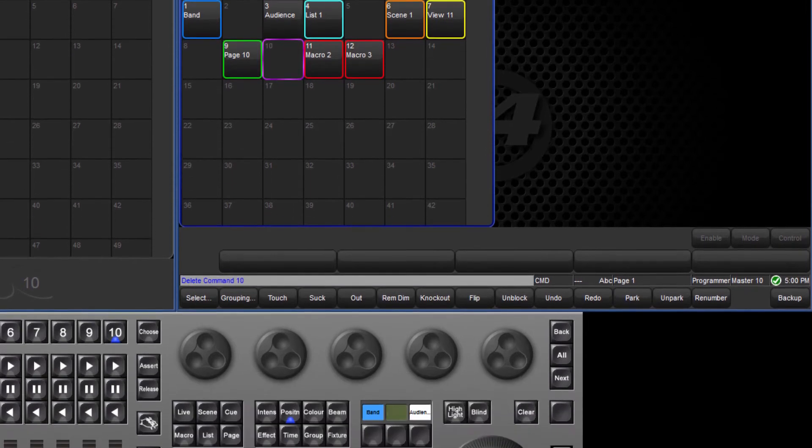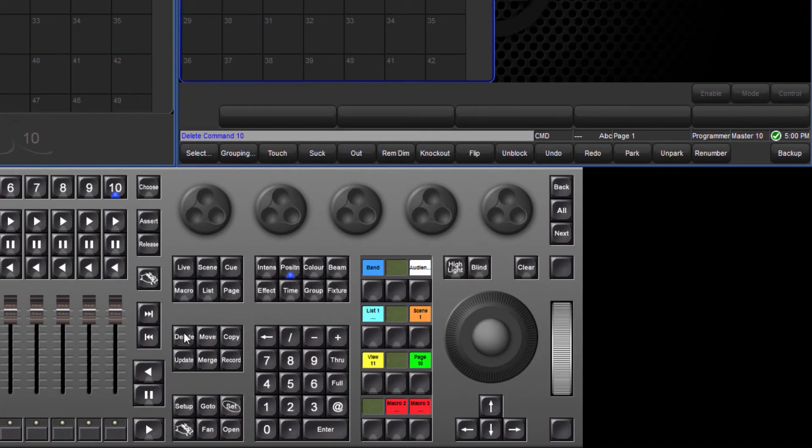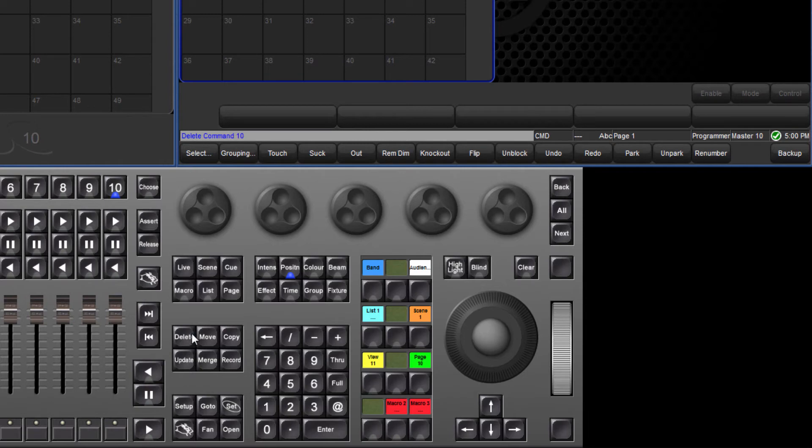Moving, copying and deleting command keys via the function keys is slightly different as there is no guard to stop the executors triggering the directory items when pressed. Therefore, to move or copy a command key, hold down the move or copy key and press the command key.